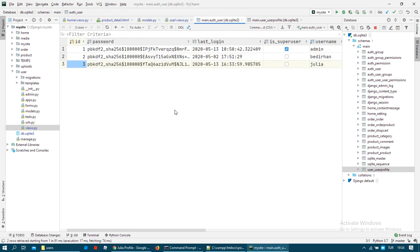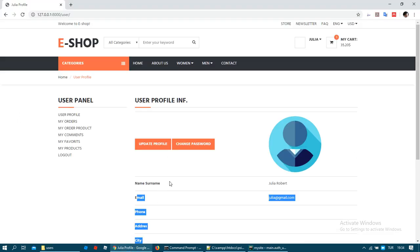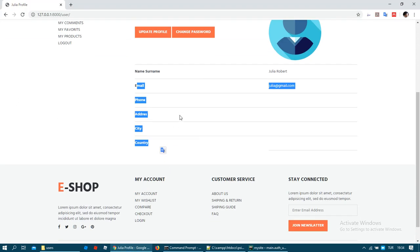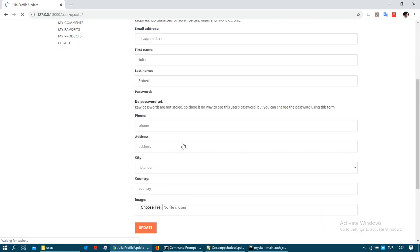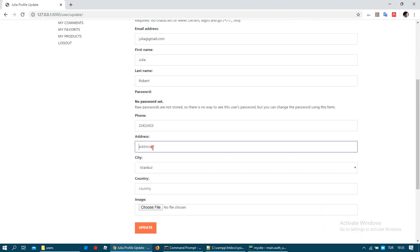It's user ID 3. Okay, everything is good. Then at user profile page you can update your profile and you can add something in this area.